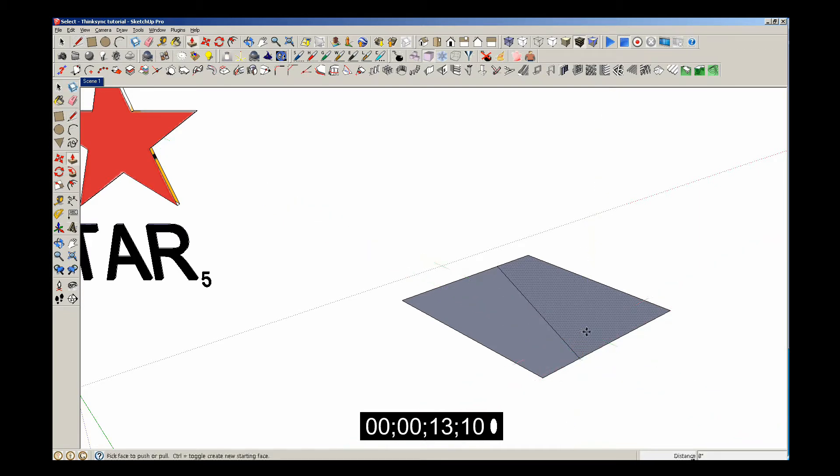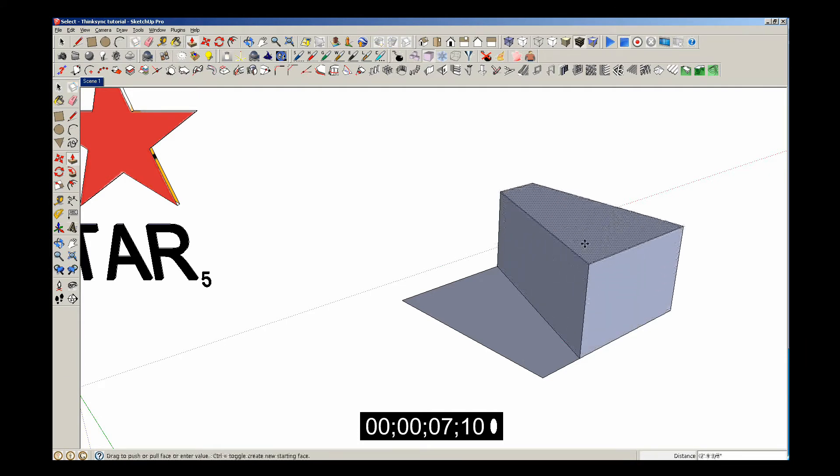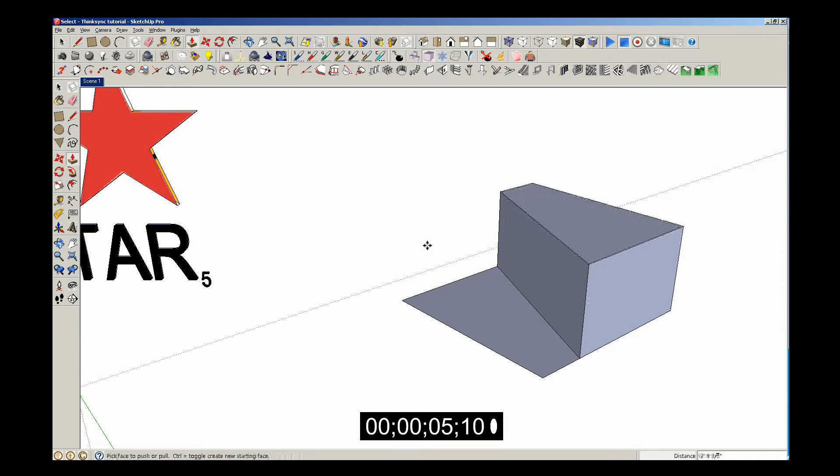So I'll use the push-pull tool. The keyboard shortcut for the push-pull tool is P. I'll push-pull it up so now I have an additional shape. That's the line tool.